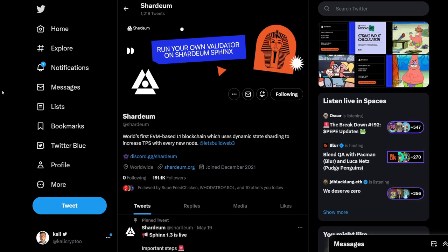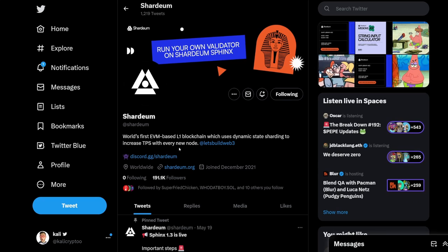Quickly about Shardium: this is the first EVM-based L1 blockchain which uses dynamic state sharding to increase TPS with every new node. Basically, they have over $18 million in funding, and there will be a 5% airdrop to the community, to the node validators. Without further ado, let's dive in.